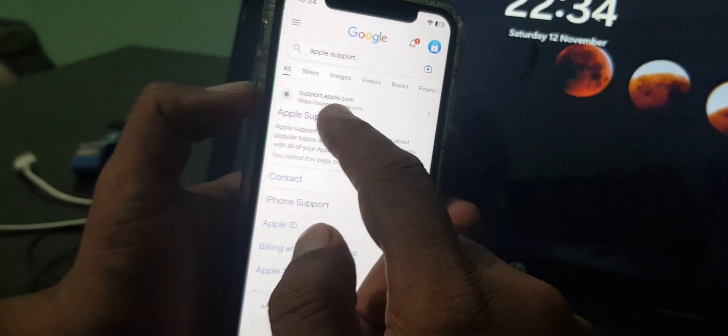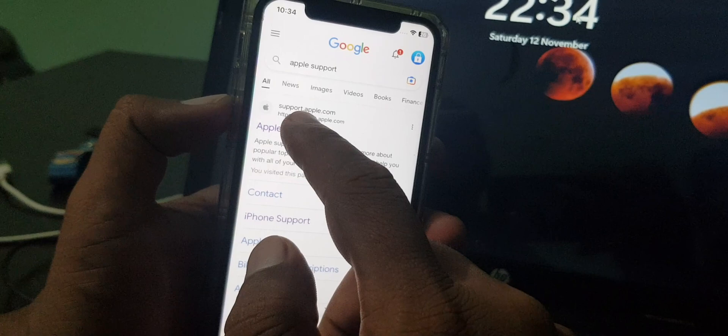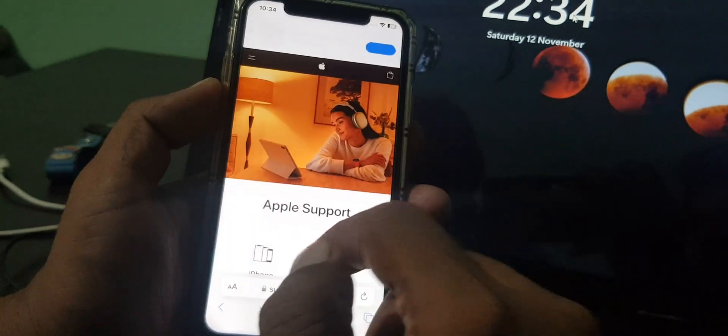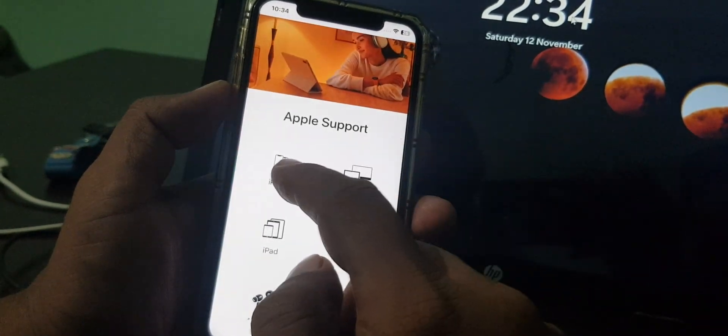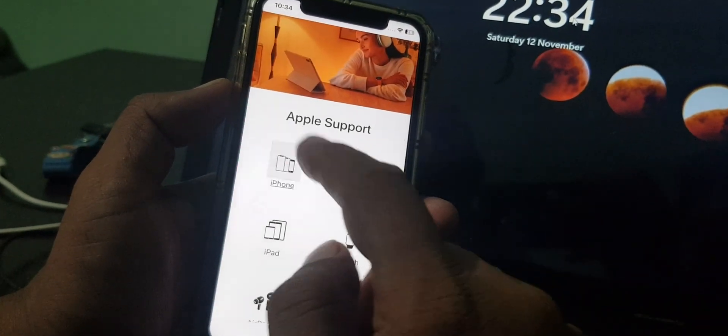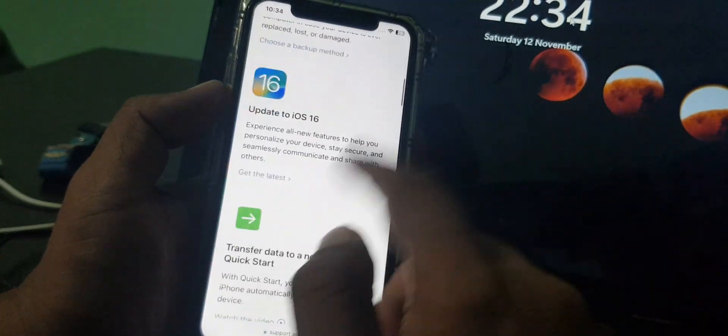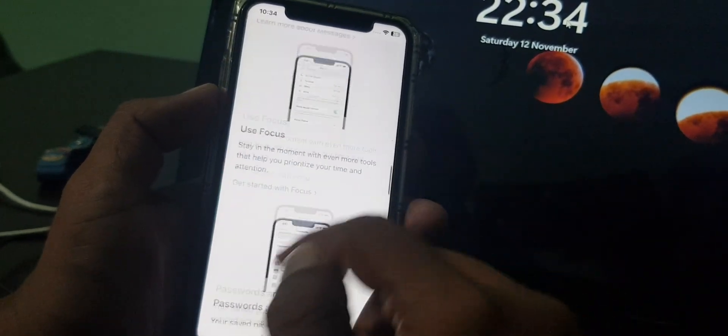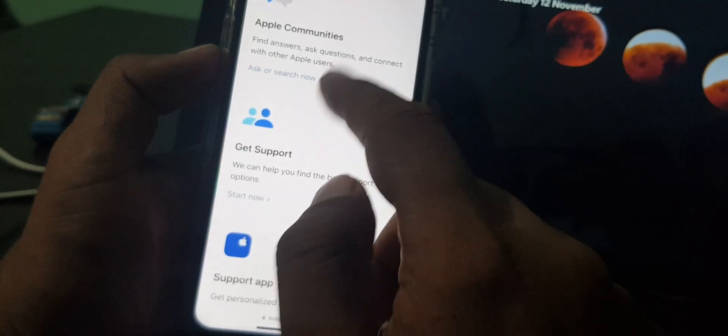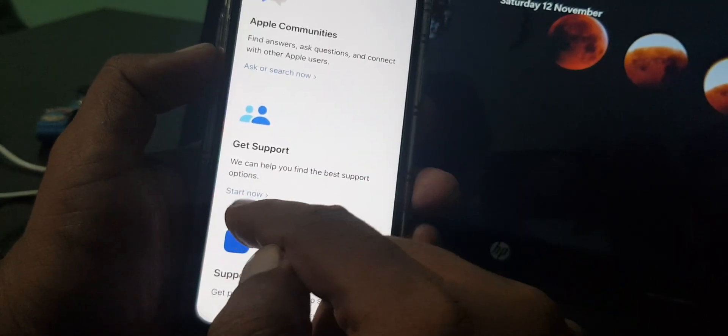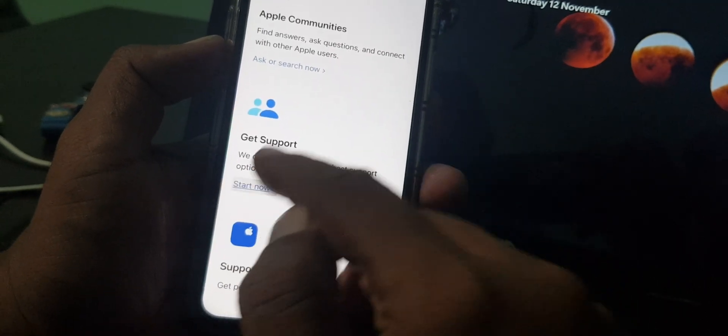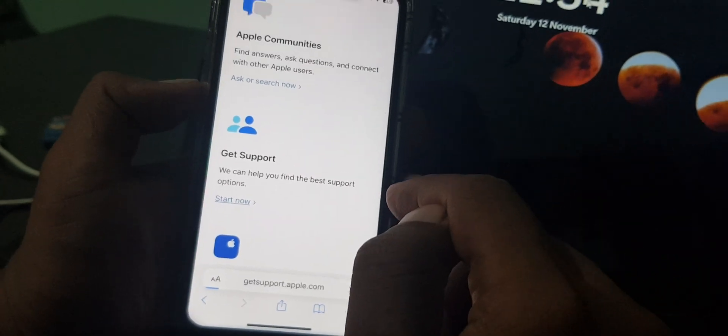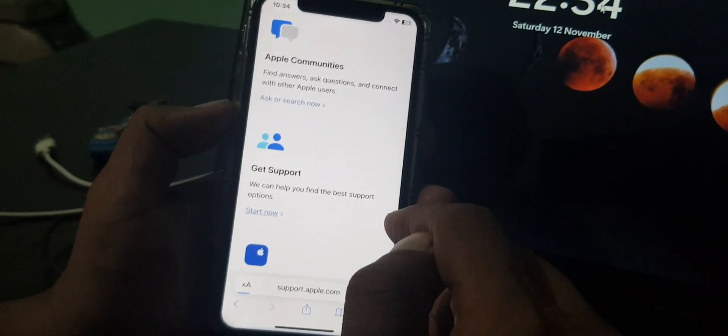Scroll down all the way. As you can see, here is the get support start now option. Tap it to start.